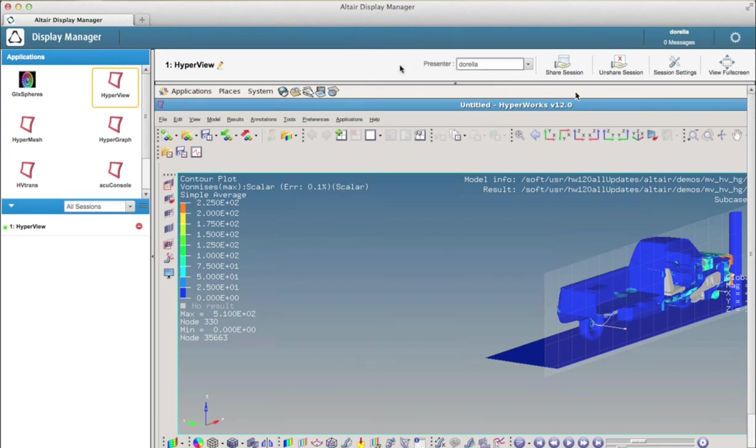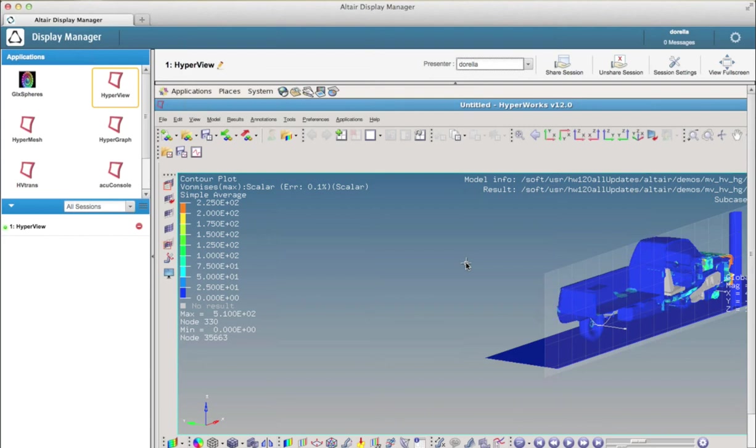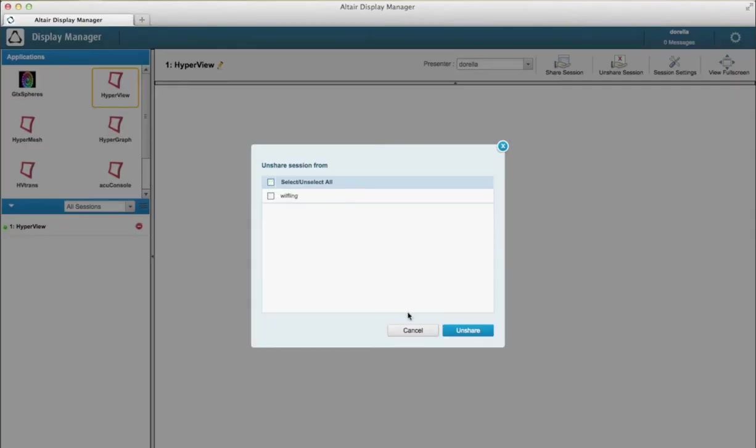And I could even give him controls on my session so that he could actually control my viewer here. And so that he could actually help me debugging a model or we could discuss and apply modifications to my model while looking at the same thing. And when we're done I'm just unsharing the session.